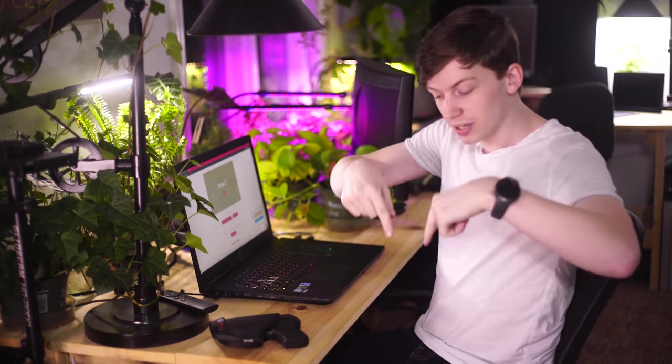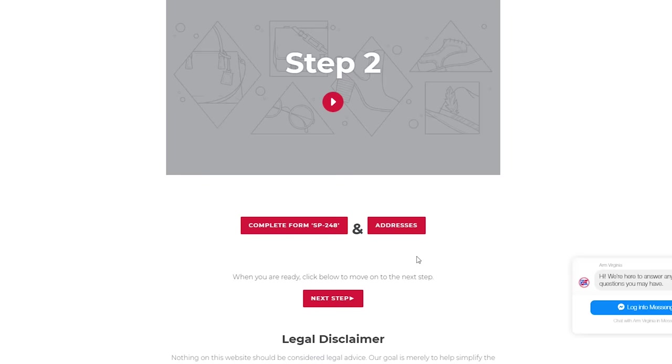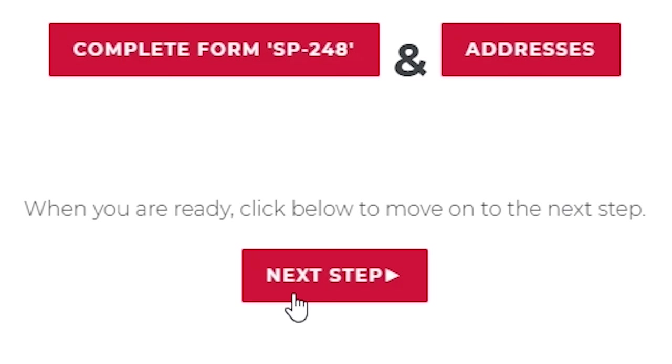So once you've done all that you are finished with step number two. You filled out the form. You should already have your certificate from step number one and then you've got your addresses sheet. So print all that stuff out and you are ready to move on to step number three. Go ahead and go look under this video. There should be a button called next step. So just go ahead and click on that and I'll see you over at step three.